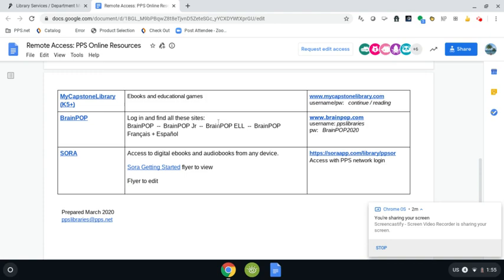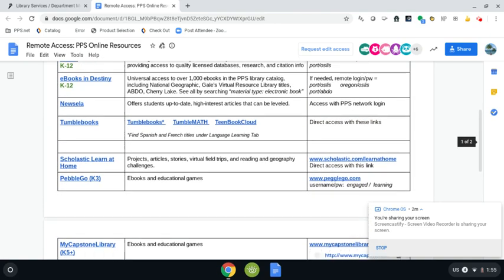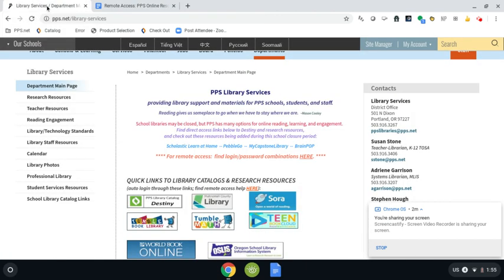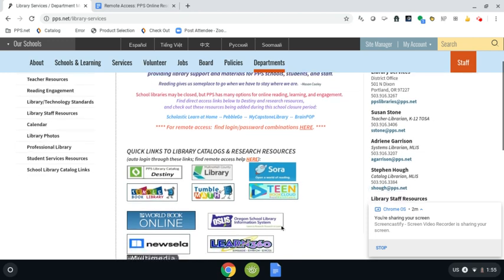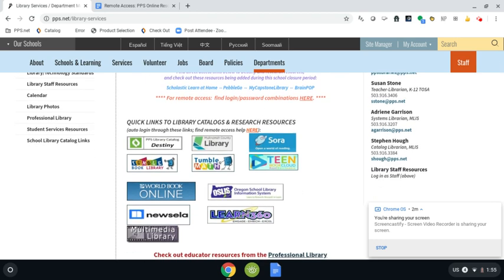So that's where all of the login information is going to be kept on this Google Doc here. I'm going to go back over to the library department website and then below the link here to the passwords and usernames are the different resources that we can use in our homes. Some of these are brand new.